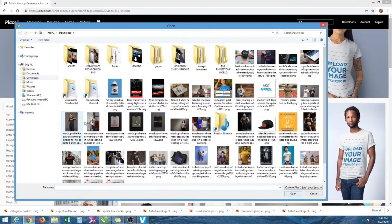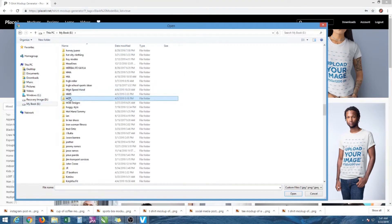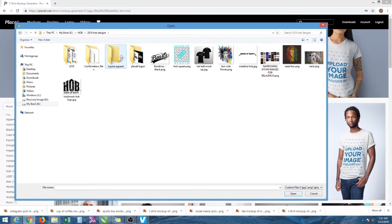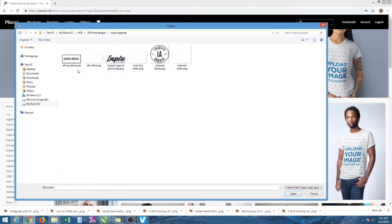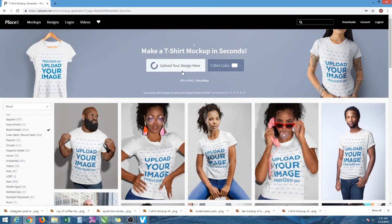Let me upload a photo here. So, Inspire Apparel — these need to be PNGs. You have your graphic; I have this one in black and white. You could change the colors before you upload them. Let's go with Inspire Apparel, your main logo. It's going to upload the design and place it on these shirts.